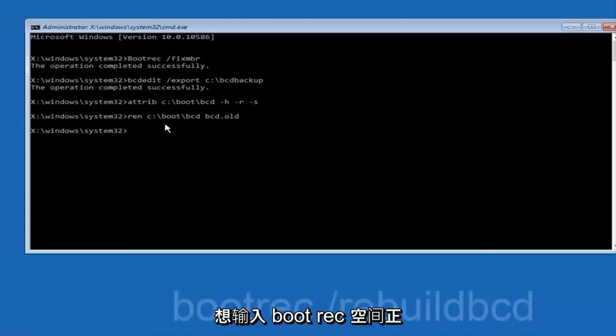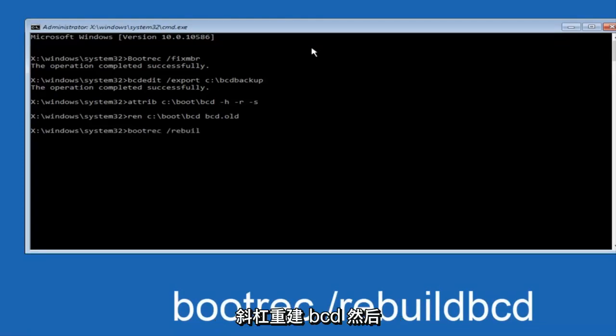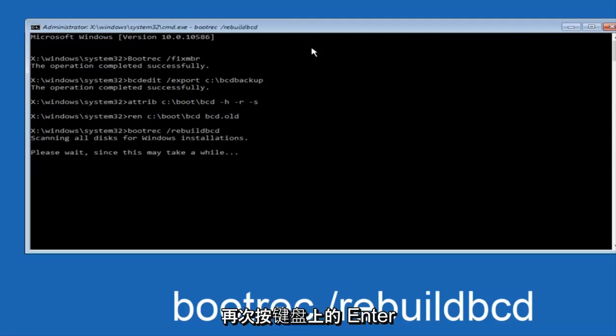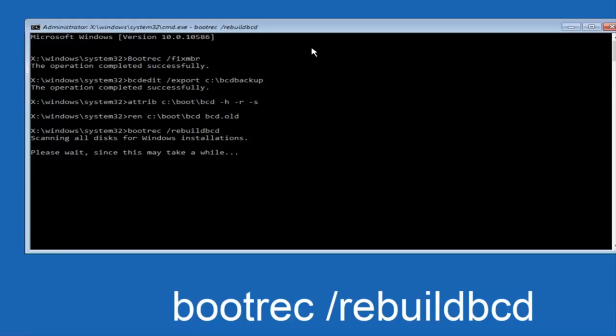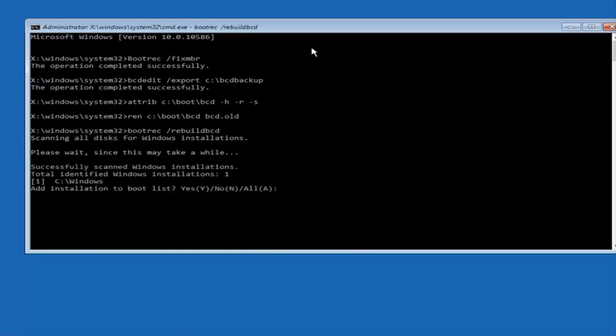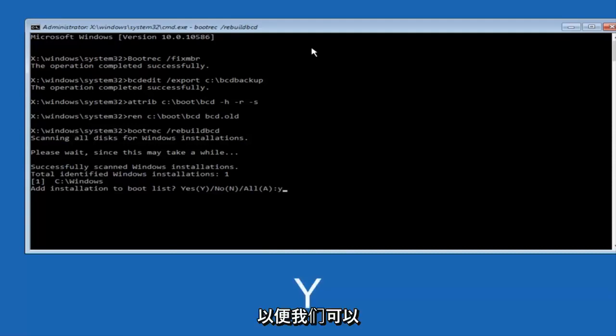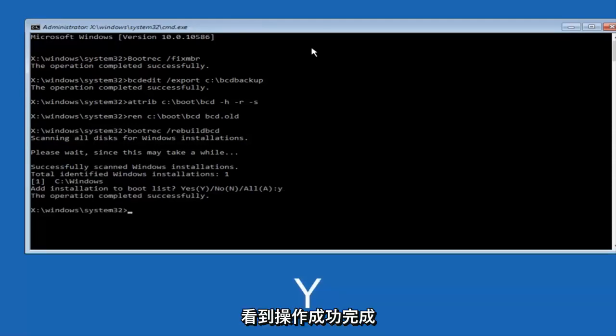Now you want to type bootrec space forward slash rebuildbcd and then hit enter on your keyboard. At this point you want to type Y on your keyboard when prompted to add the installation to boot list. We can see the operation completed successfully.